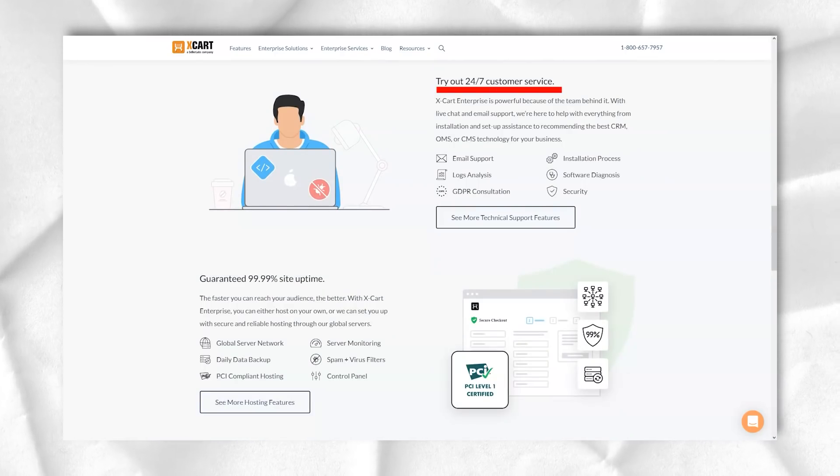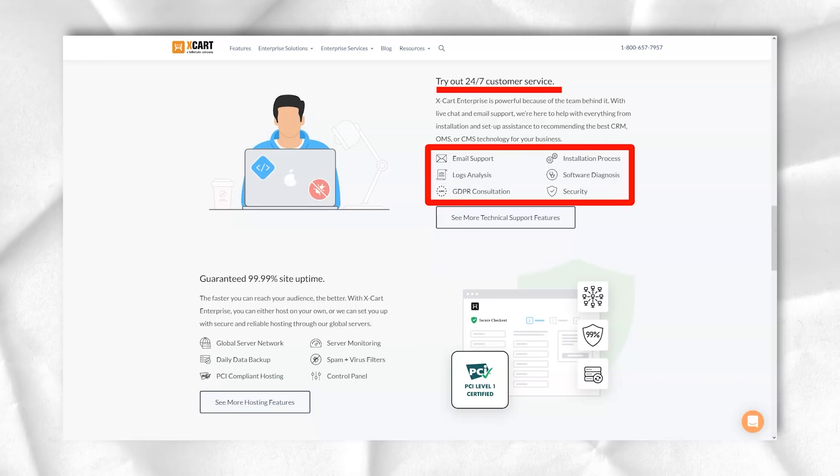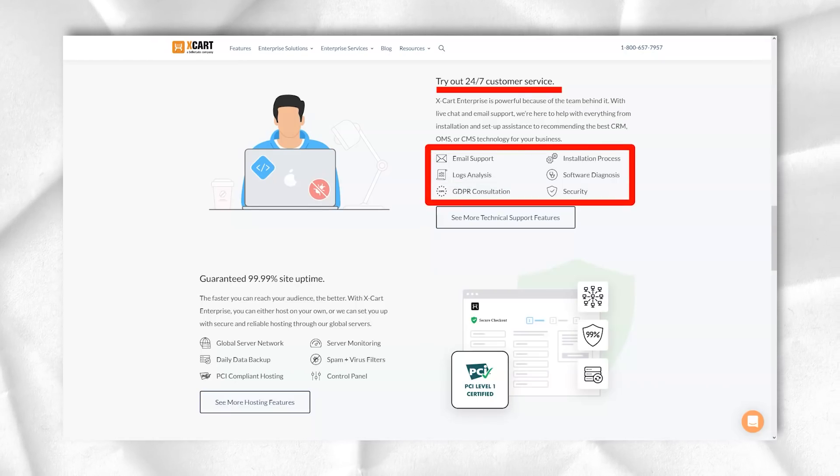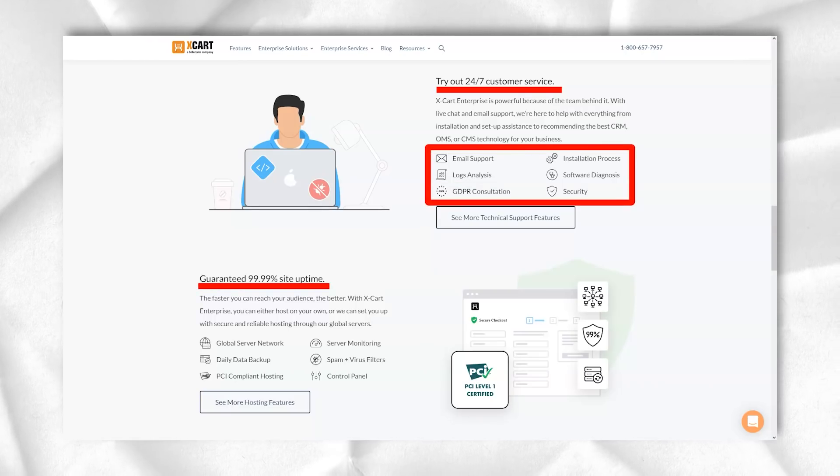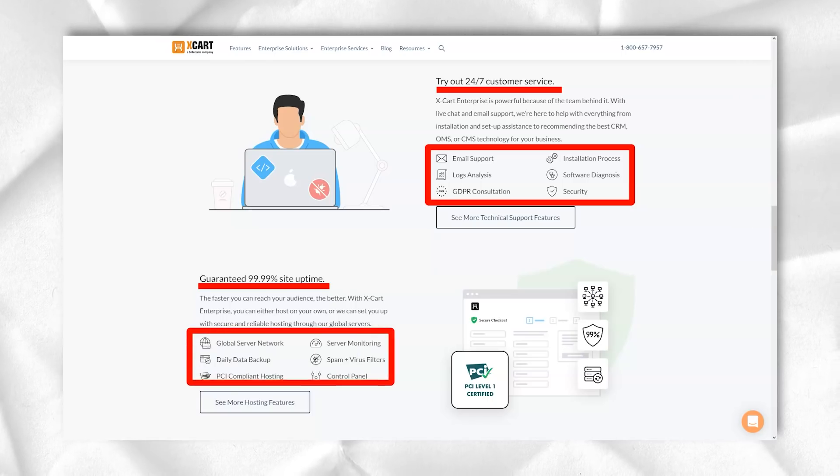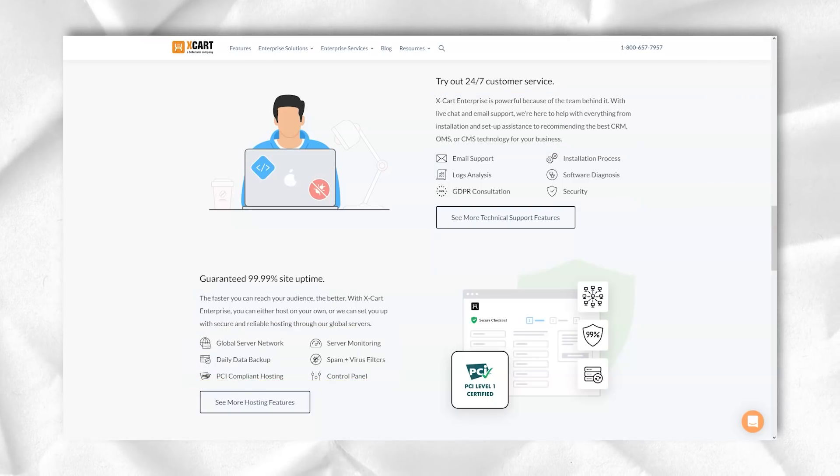Xcard shipping settings. This step allows you to set up shipping configurations in case you plan to deliver goods. Otherwise, you can simply skip this step.